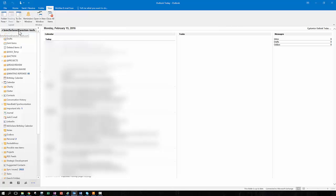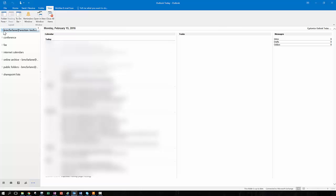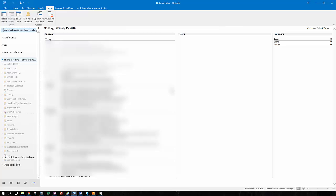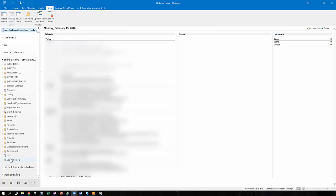You can see here this is my normal mailbox, and if I use the little triangle on the left-hand side, you'll see that I have access to other mailboxes, one of which is my online archive mailbox. This will automatically be created for you when you get the archive feature set up. It will also be available to you via Outlook Web Access. This is where emails go when they expire.